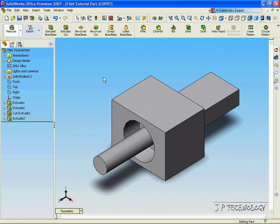This is tutorial number 10, and it covers the Fillet Constant Radius feature within SOLIDWORKS. To start off this tutorial, let's open up the Fillet Tutorial part, which I have included on the DVD.